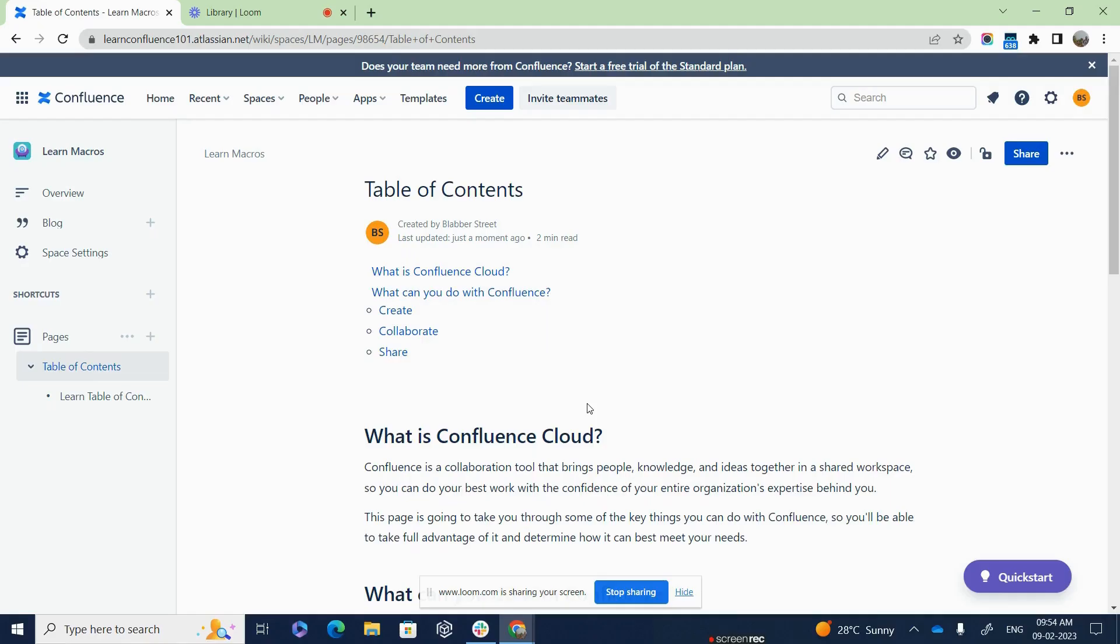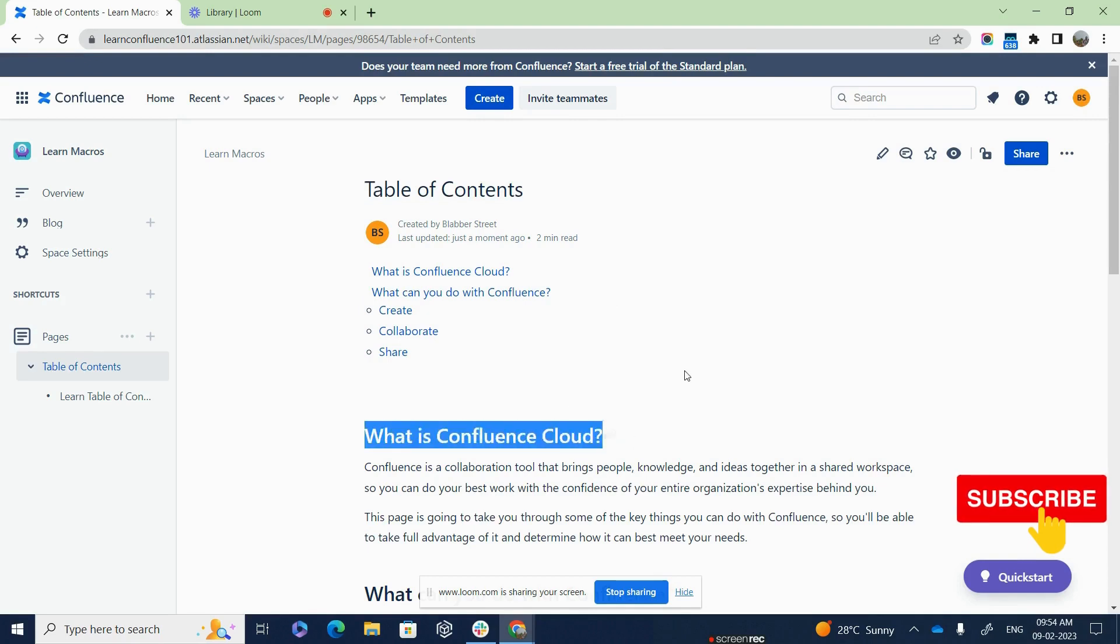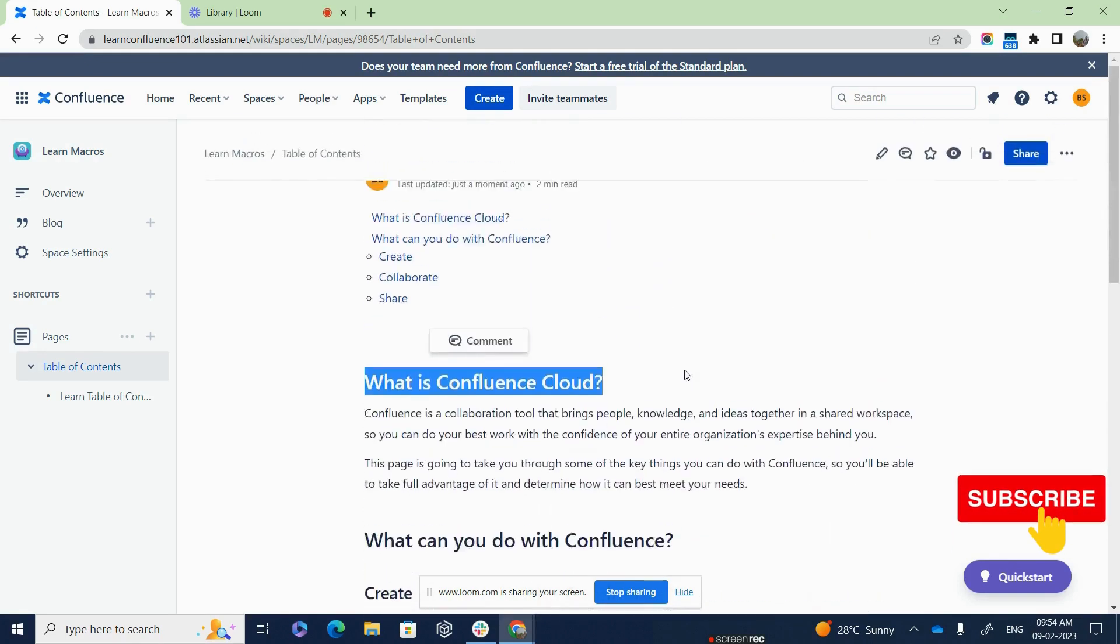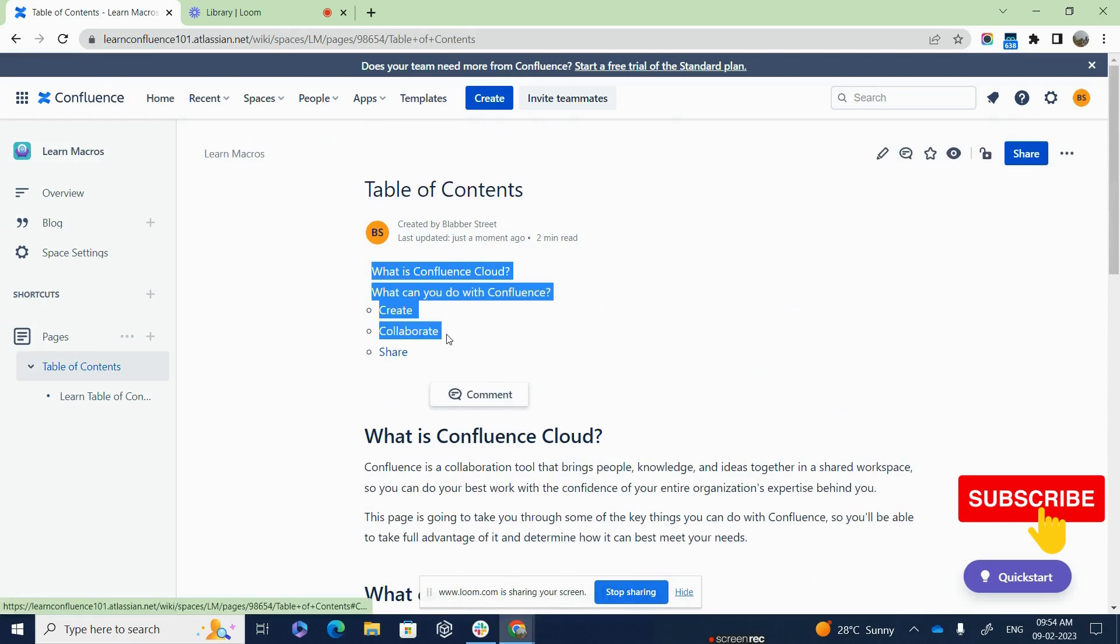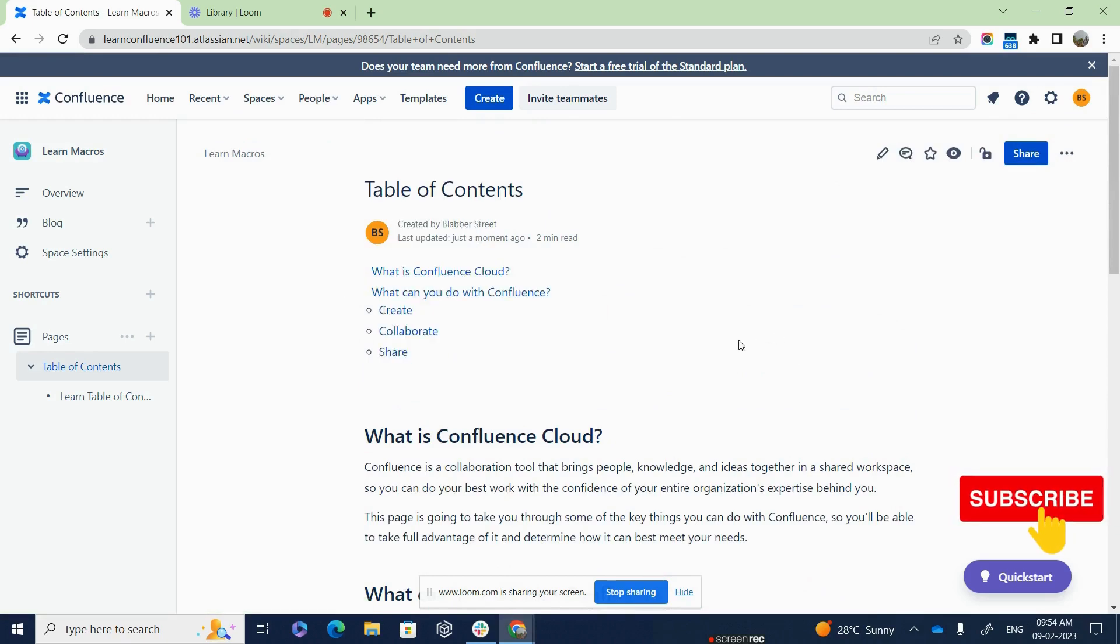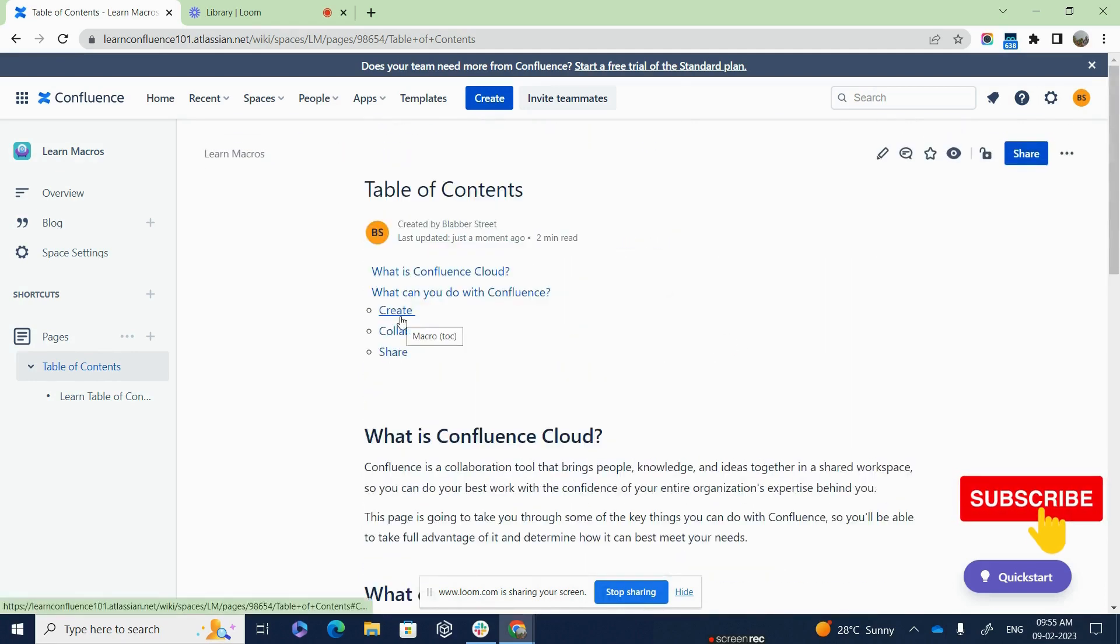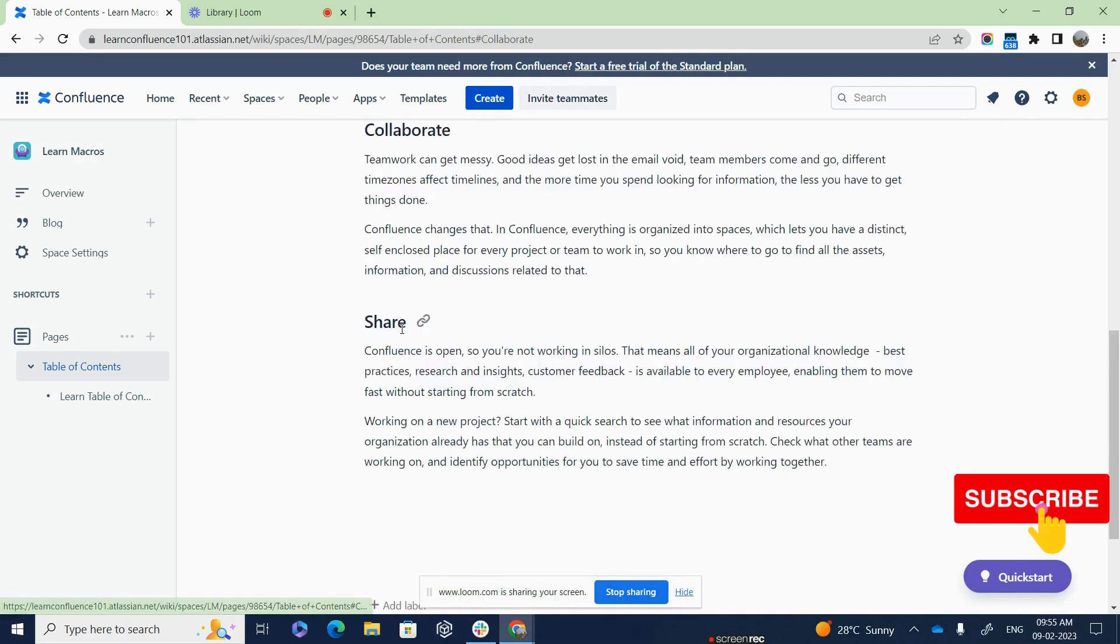Let us firstly understand what is Table of Contents. This macro scans all the headings of the current Confluence page and creates a clickable index or Table of Contents. Instead of scrolling through lengthy pages, one can click on the index link and you will be taken to that information on the page.